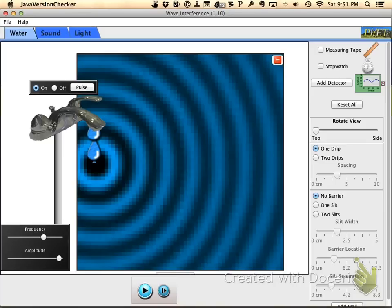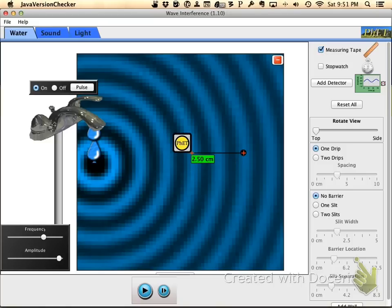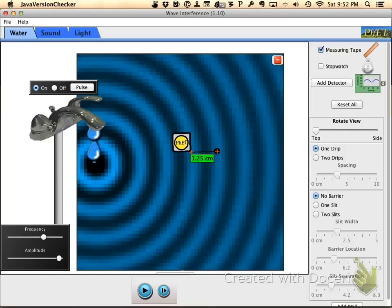Now you can actually use some of the tools here. Over on the side there's a measuring tape. When you touch that you get a little tape, and you can use this to do things like measure the wavelength. The reason you'll want to do that for the lab is it's going to ask you, in the second part when you set up two slits, to set the separation of the slits to three times the wavelength. This measuring tape tool will give you the wavelength so you can make that other setting. I'll try and show you that later.